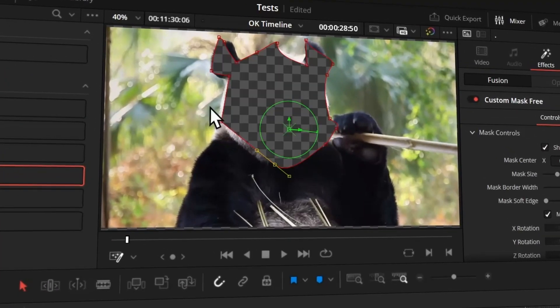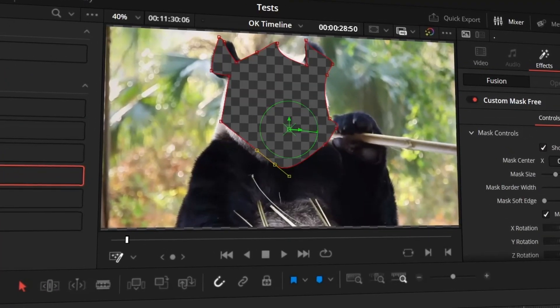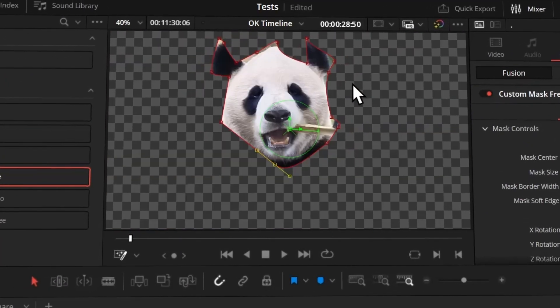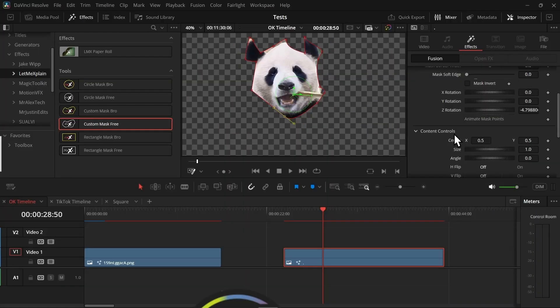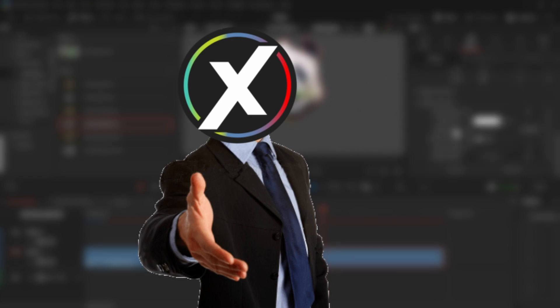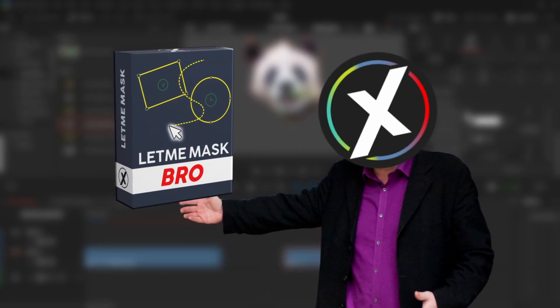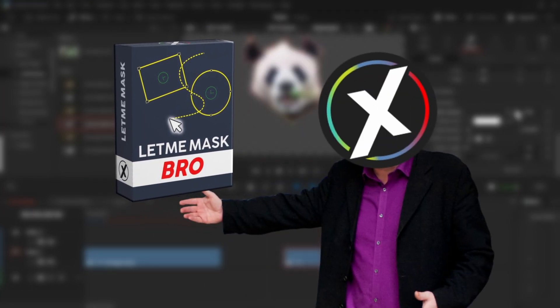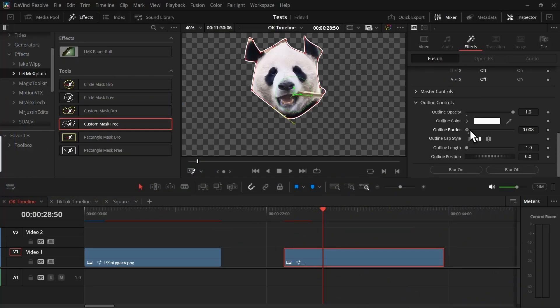If you use masking a lot and don't like to switch between tabs, I have the perfect solution for you — the Let Me Mask plugin, which brings masking straight to the edit page plus tons of useful features.